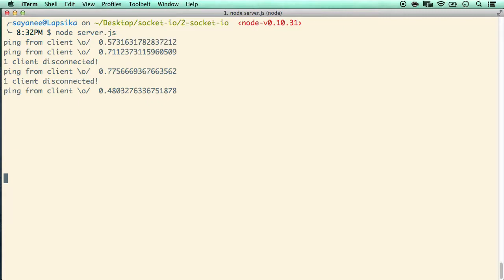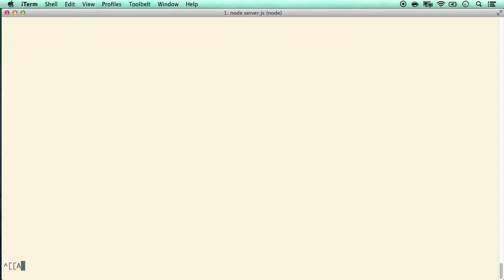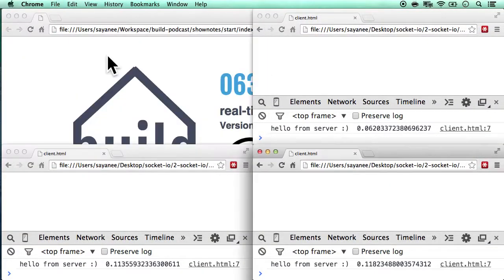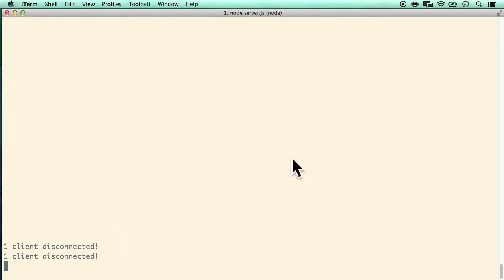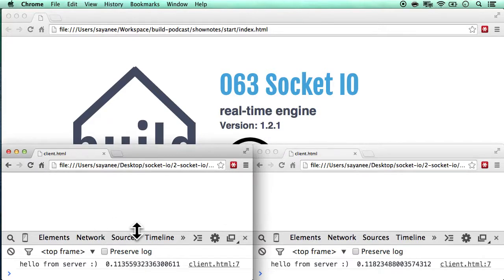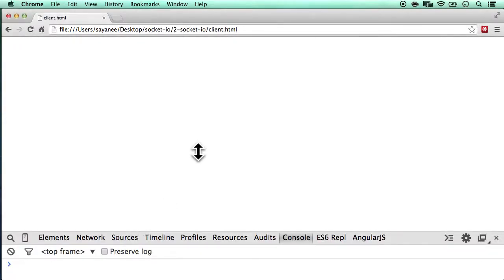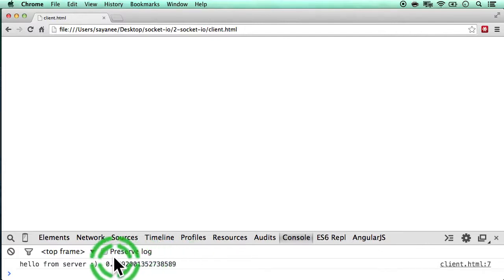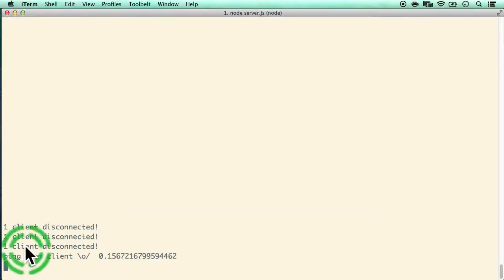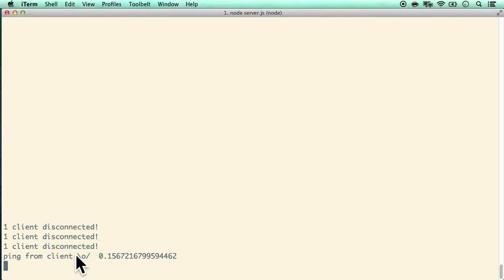Kill and restart the server. We can see the hello messages. When I close one client tab: 'one client disconnected'. Closing another one produces the same. Refreshing a client is treated as a brand new connection — it creates a disconnect and a new connect. If you're storing in-memory state, be careful; you may want to store that state in Redis or Memcache instead.